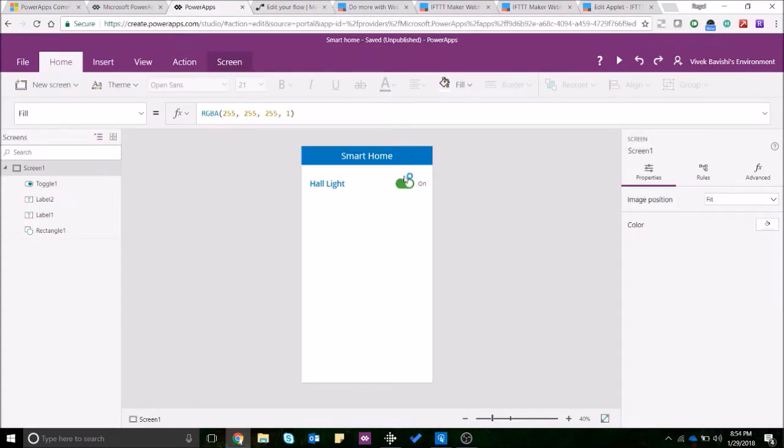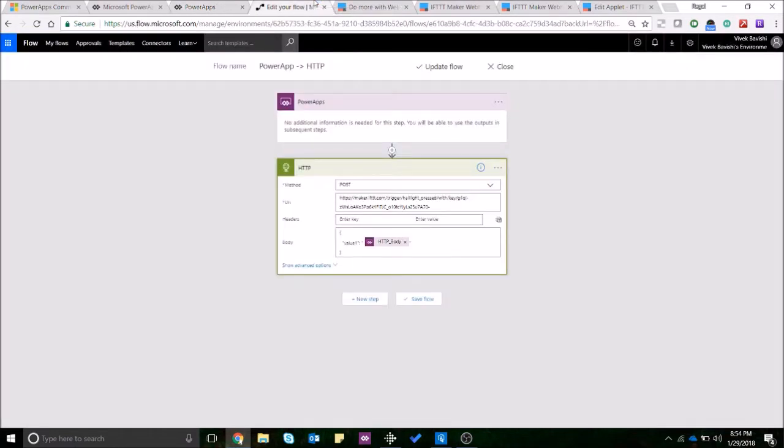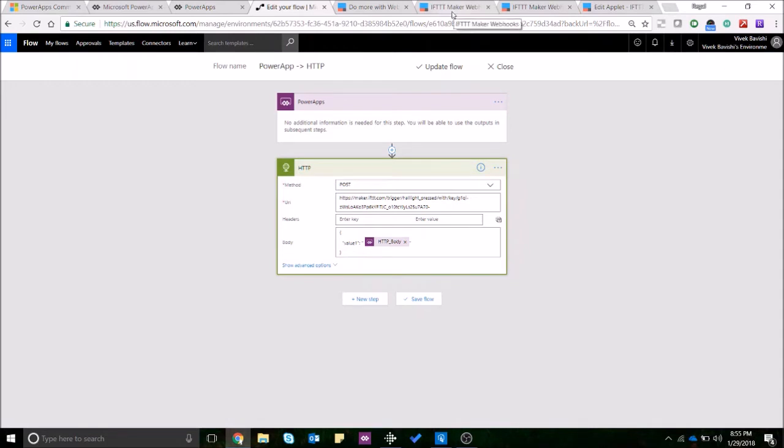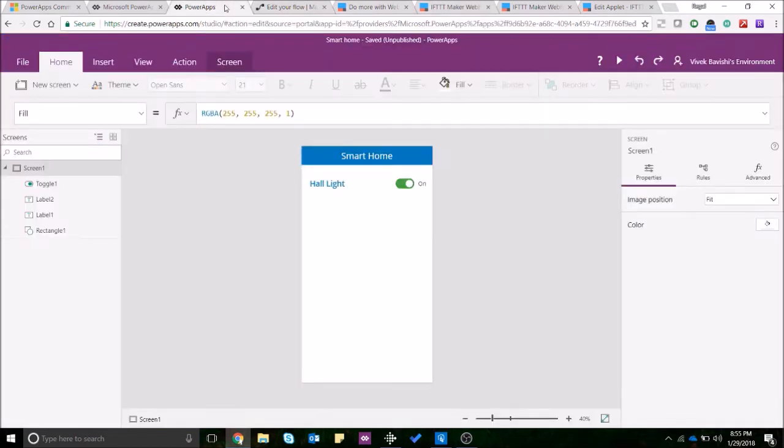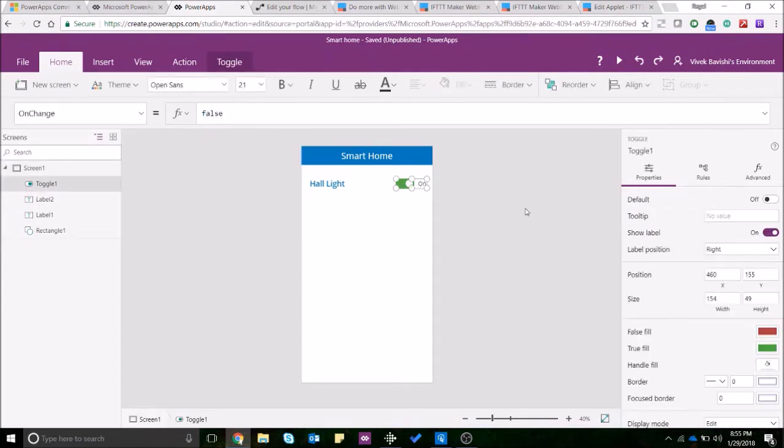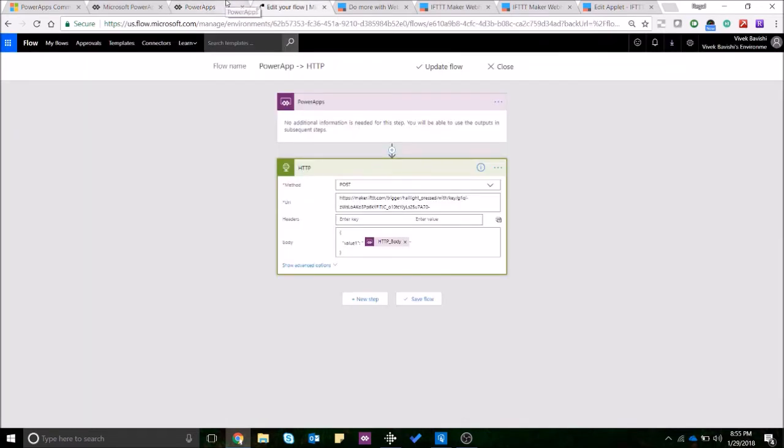So in the Flow you already entered the URL, the body you can define any values that you want to pass. We will come back to this once I show you what I've done on the Power Apps screen but this is about the Flow that you need to create. Now let's go to the Power Apps section over here. I have just created a simple screen over here with a toggle control which basically just runs the Flow that we have created.